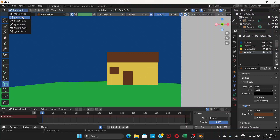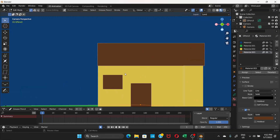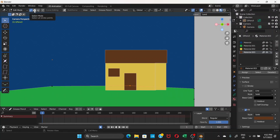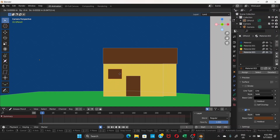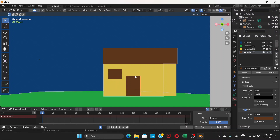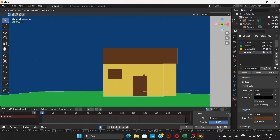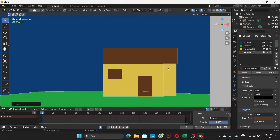Go to Edit Mode. Using the 'All Stroke Points' selection mode, click and press G to grab and position elements. Then switch to 'Select Only Points' to adjust individual points — drag-select and press G to move them. The house doesn't need to look perfect since we're focusing on the rain animation.